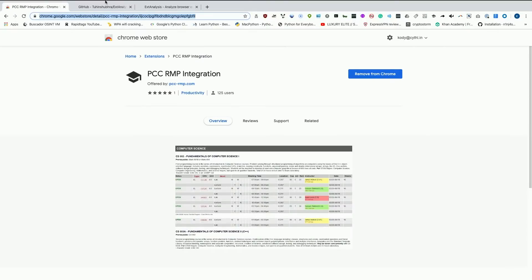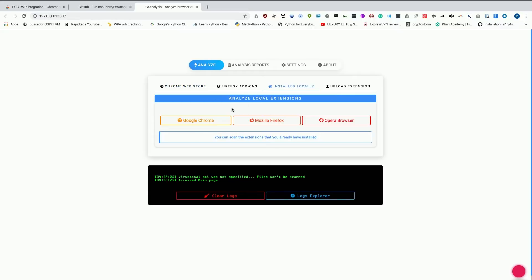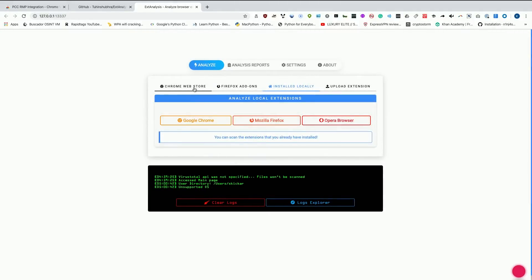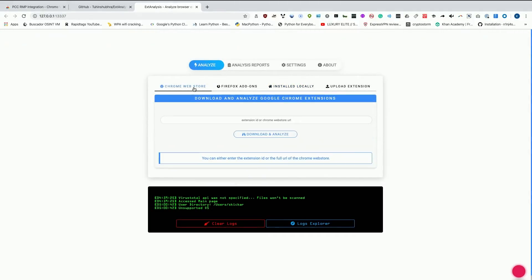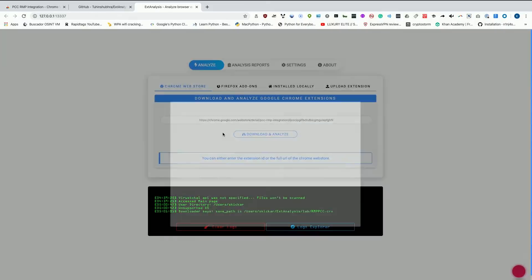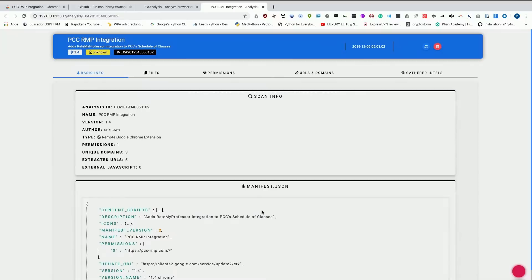In order to load something, we can either on a supported operating system load a locally installed extension, which unfortunately since I've updated my Chrome this no longer works. I can try this but as you can see I get an error. So instead we'll analyze one from the Chrome web store. I can paste the address right here and we can click on download and analyze. Then we'll need to select a name to save the extension as. We'll download it and analyze. Now we have extension analyzed and report saved under this ID. We can view the analysis, and this is where things really start getting fun.